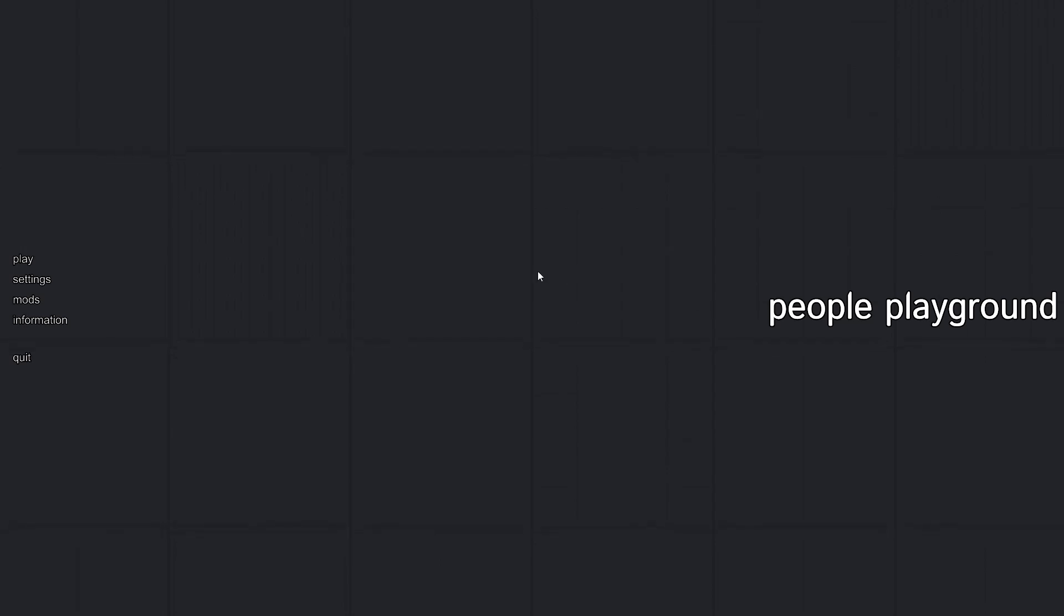Hey guys, Eric here, and today I'm gonna be casually committing war crimes in people playground, so let's get started.